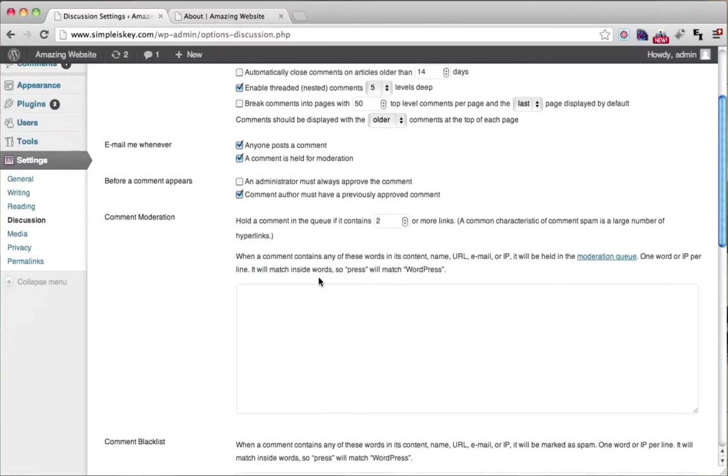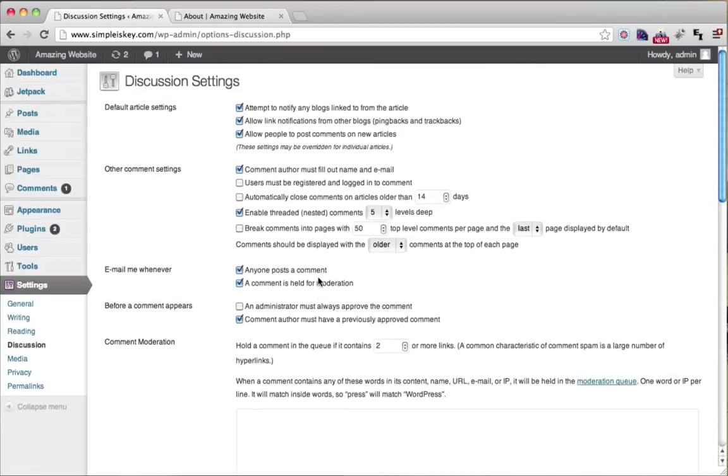So that's how you disable comments on pages like your About or Contact page, which you probably don't want comments on.